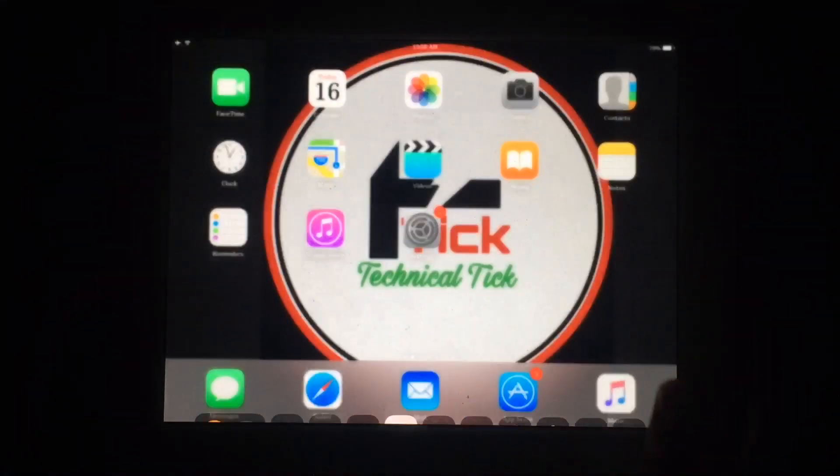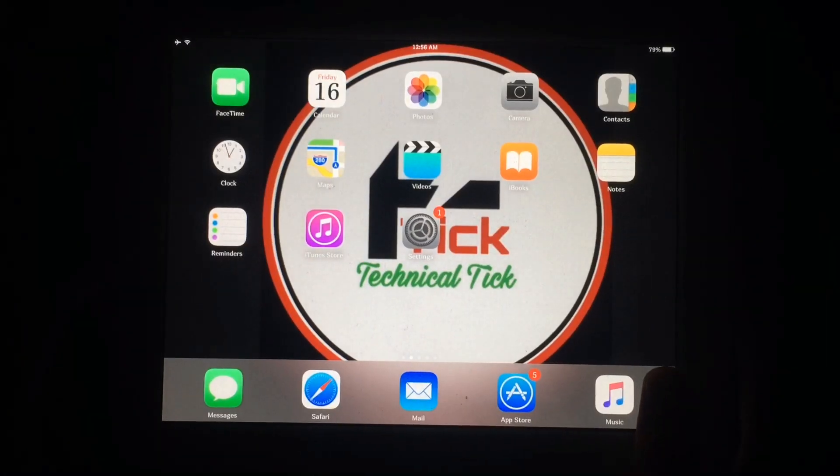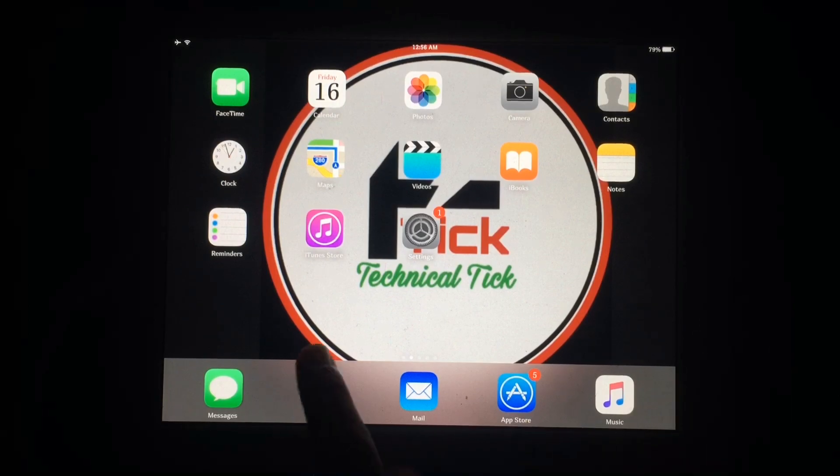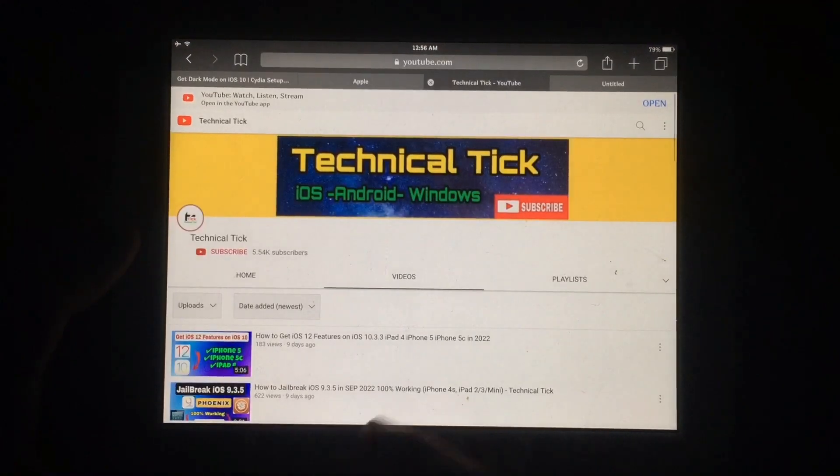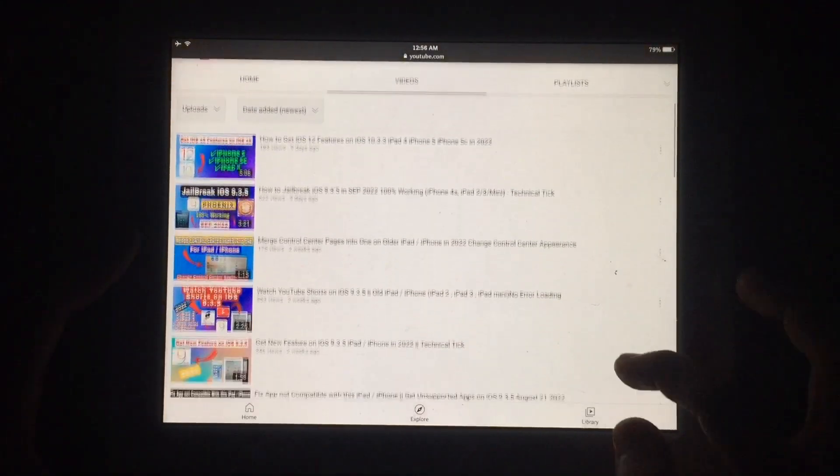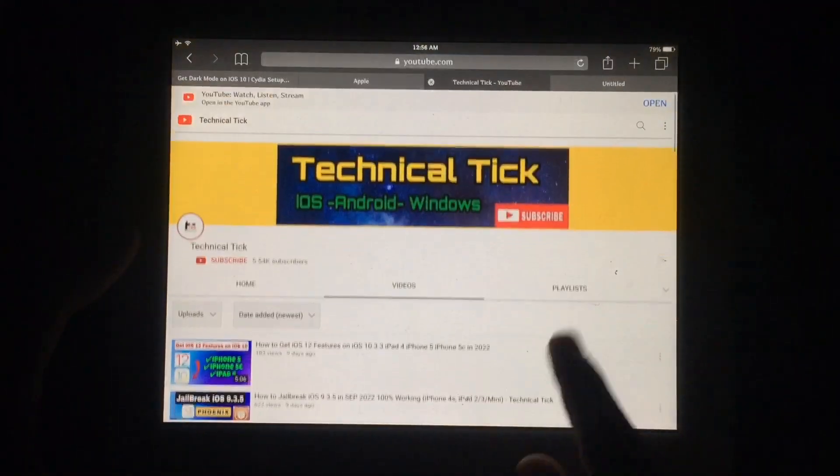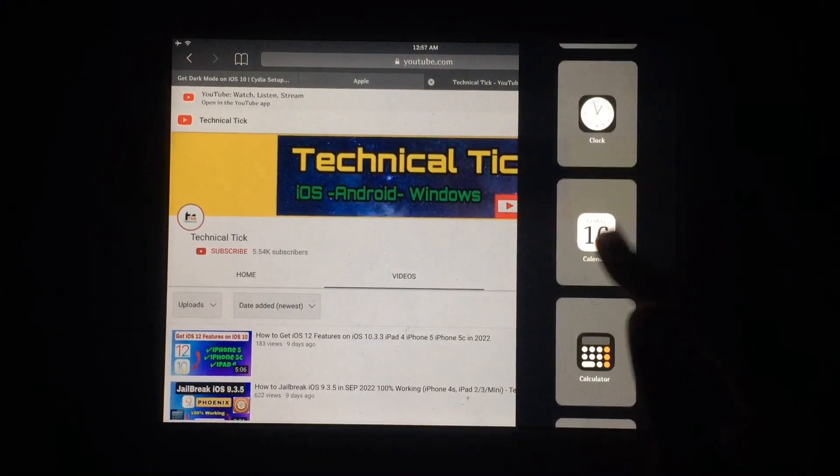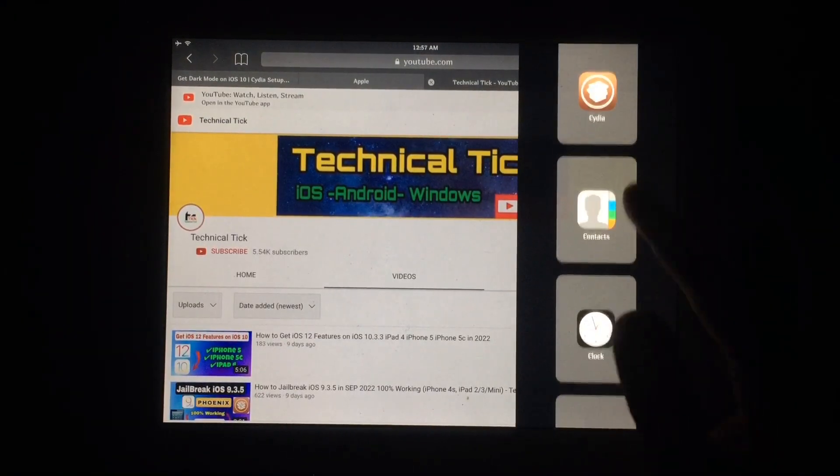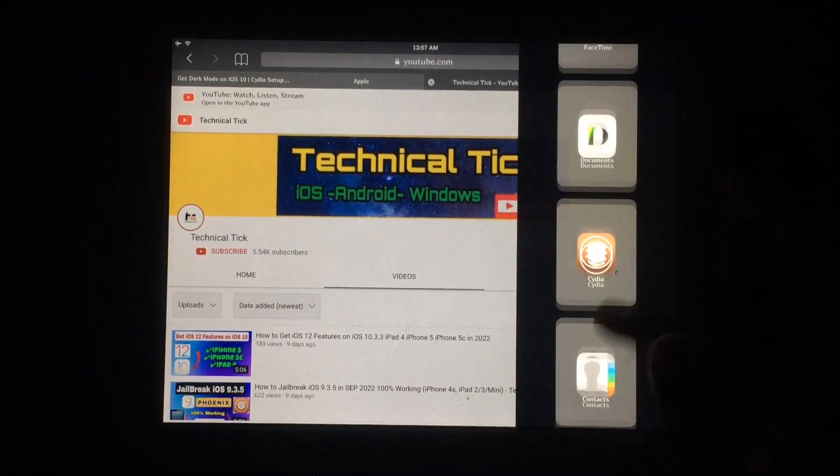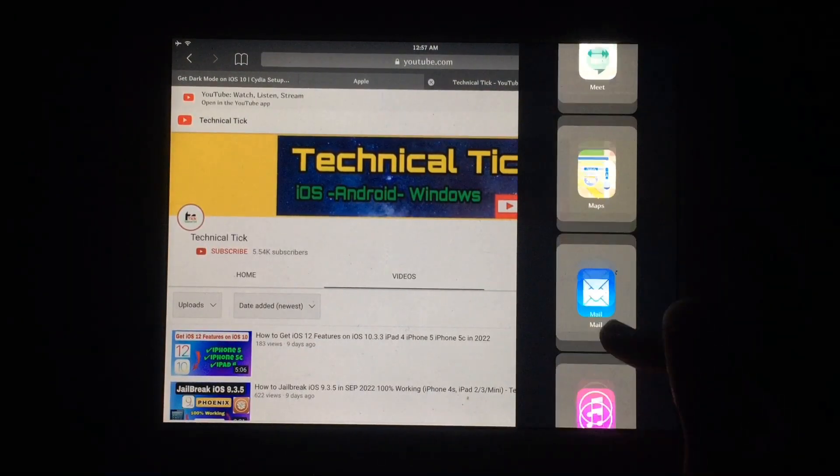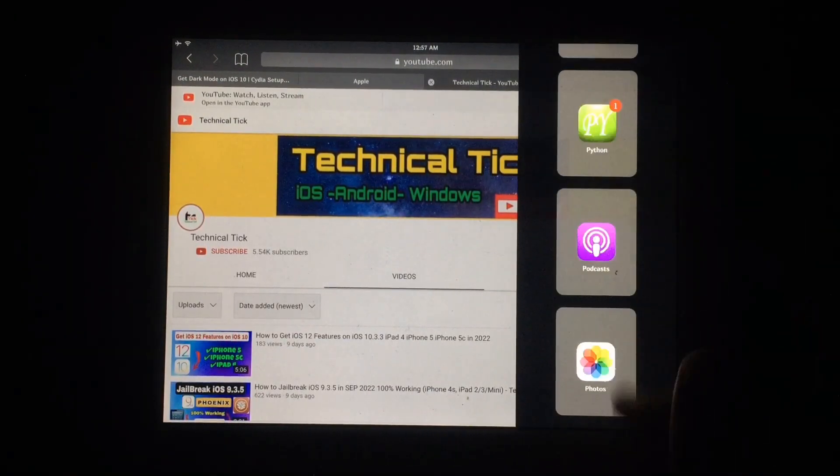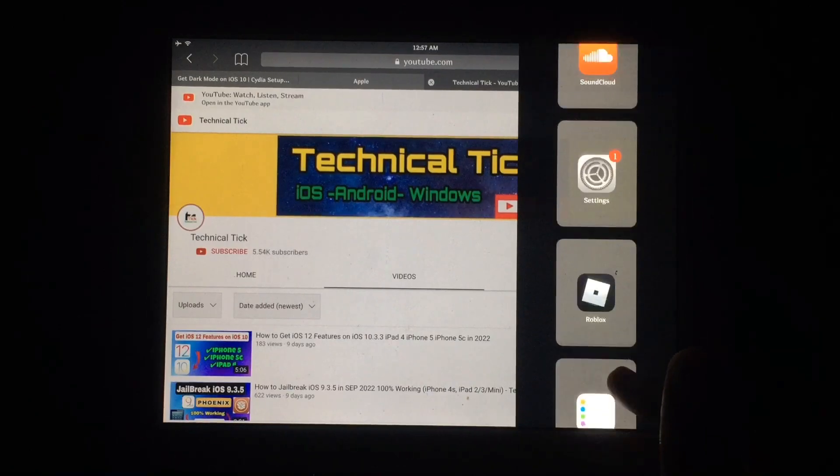Welcome to my YouTube channel Technical Tick. In this video I'm going to show you how you can get split-screen feature on your older iPad. As you can see, just swipe from right to left and you can enable this feature on your older iPad so you can use two apps at a time and easily control your iPad.